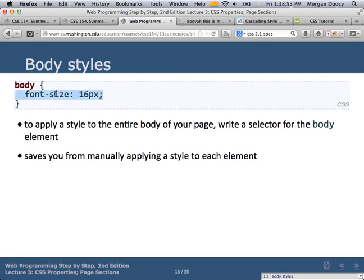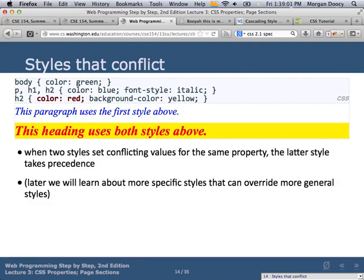With body styles you can set a base font size and base color for everything, then override them in particular instances. When styles conflict — if two rules set the same property on the same element — the later rule overrides the earlier one. It's actually more complicated than that, but for now you can assume the later selector wins.